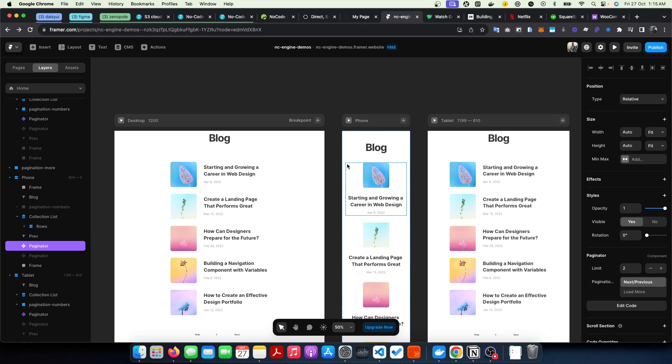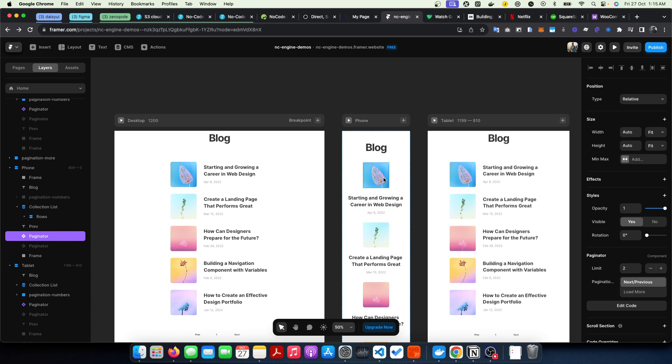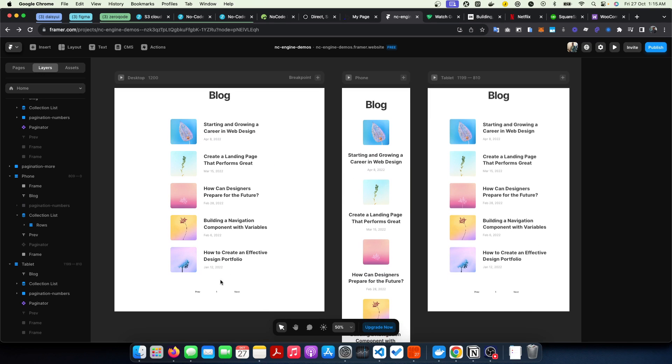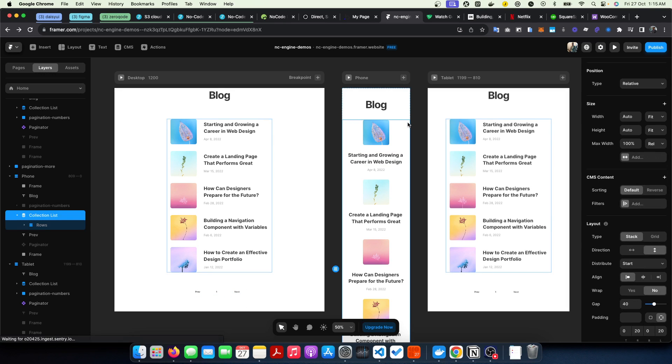Initially in the previous version, what you needed to do was make the pagination component a parent of your collection list and also of this element right here. Well, in this current version, you do not need to do that.